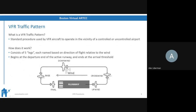A traffic pattern is a standard set of procedures that VFR — visual flight rules — aircraft use to operate in the vicinity of an airport, either controlled or uncontrolled. Controlled airports have a control tower, so ATC issues instructions on joining and departing. Uncontrolled airports have a common frequency for pilots to coordinate amongst themselves. There are five legs, and they're based on the direction of flight relative to the wind — where the wind is coming from and where the runway is oriented relative to it.